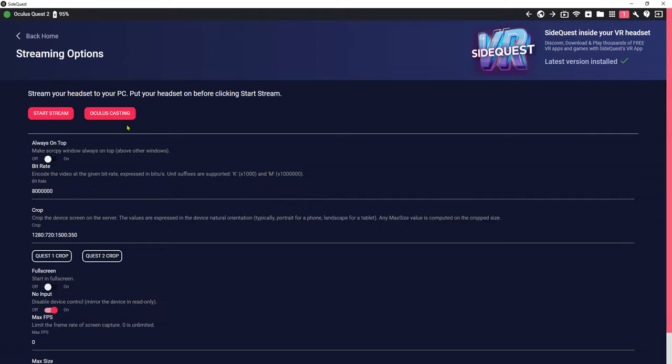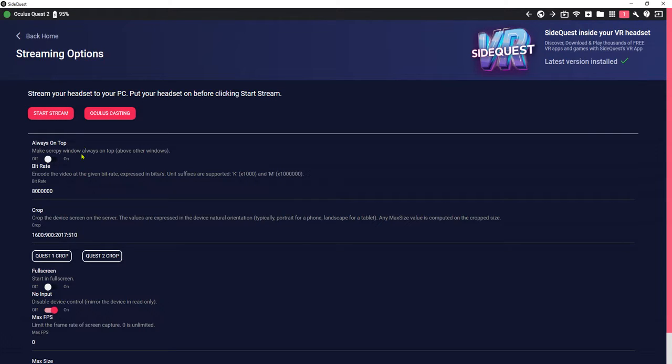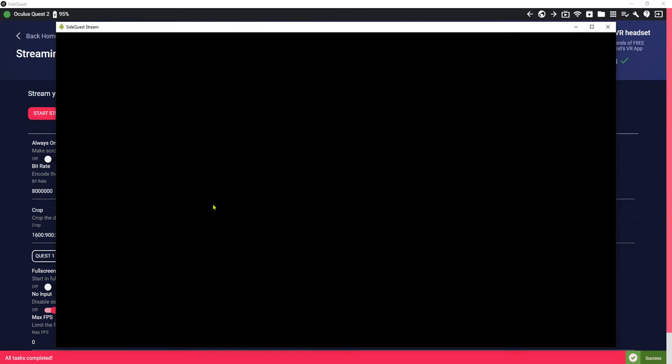Let me screencast my Oculus. Let me cast my Oculus to this computer so you can see it. Hang on a second, I should wear my Oculus first.